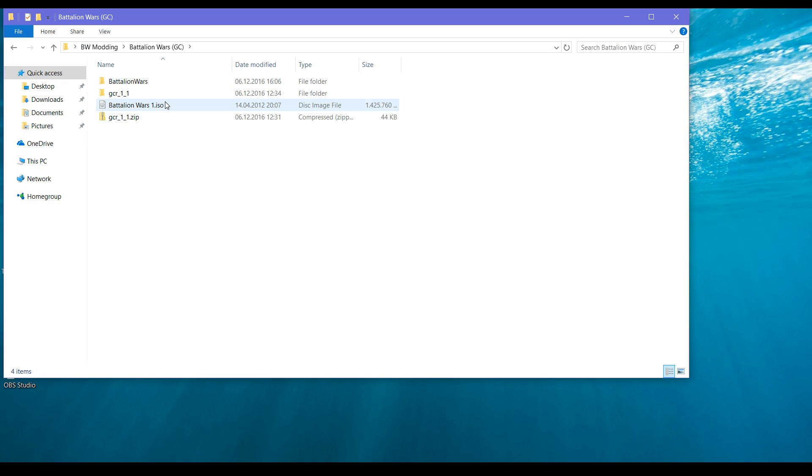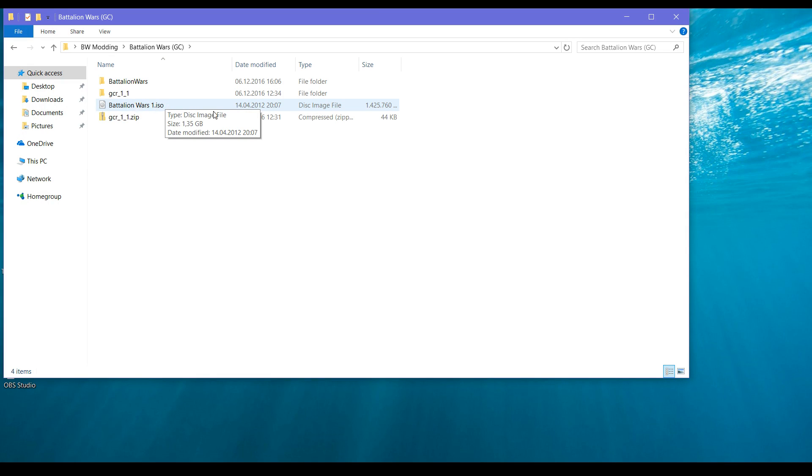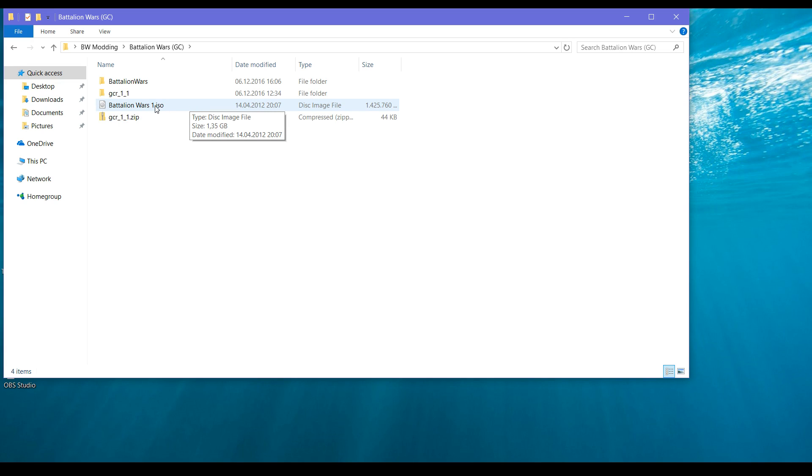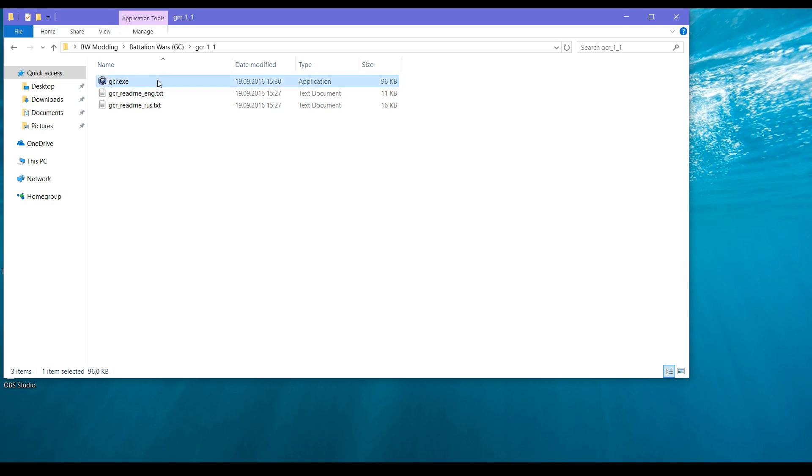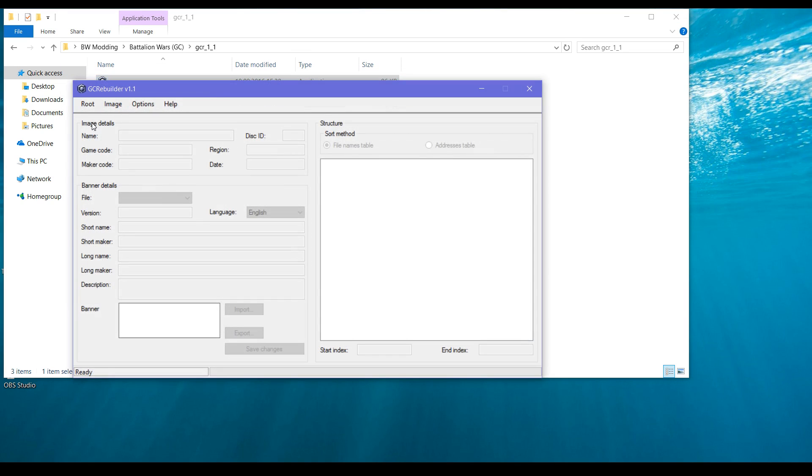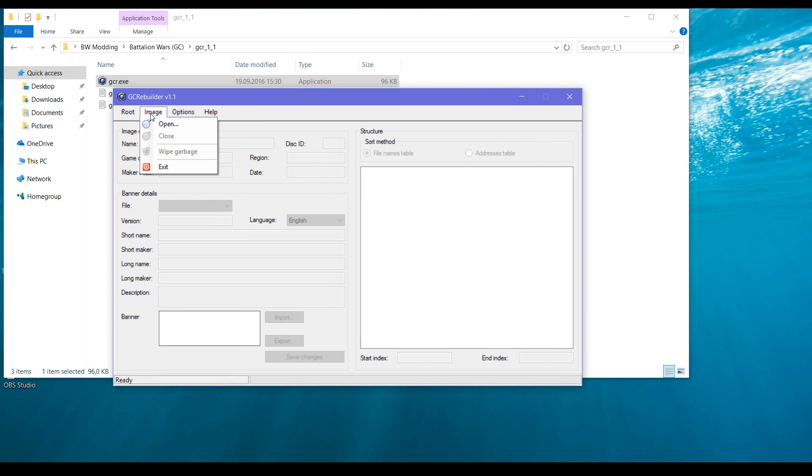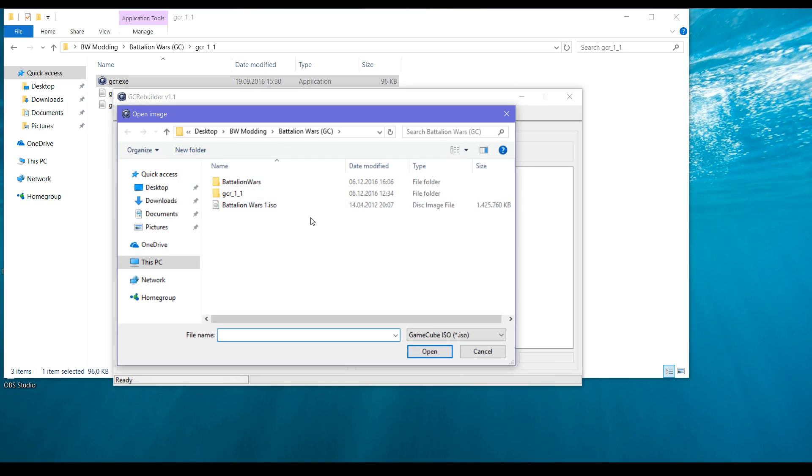GameCube Rebuilder, an image of the game. You can dump this yourself if you own the game using homebrew on the Wii, or you can acquire it through other means. We will start GameCube Rebuilder.